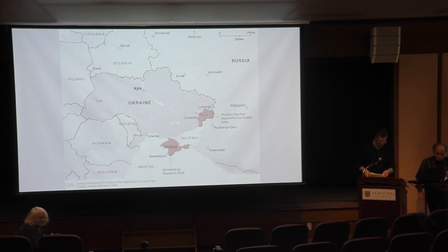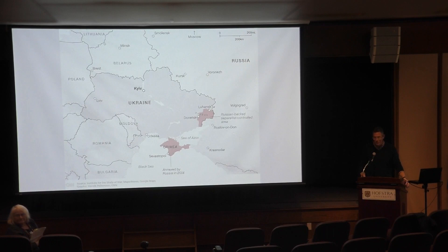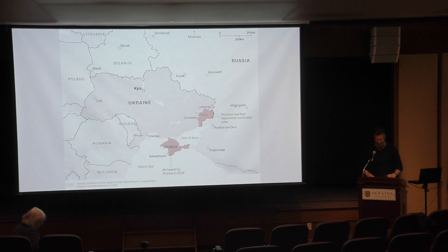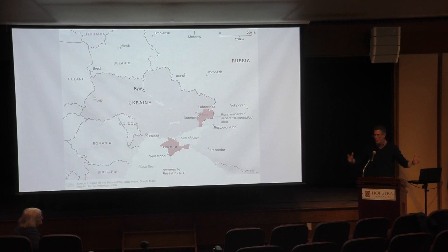Thank you so much, Professor Mocconi. I appreciate the introduction and the opportunity to be here to speak with you all today. Thanks for my class for showing up. I know there's a couple other classes here — Dr. Jensen's classes and others. Before Dr. Eisenberg and I get into our takes on all of this, I wanted to give some background, because not everybody might be intimately familiar with the war, what's happened, what's going on, where things stand today.